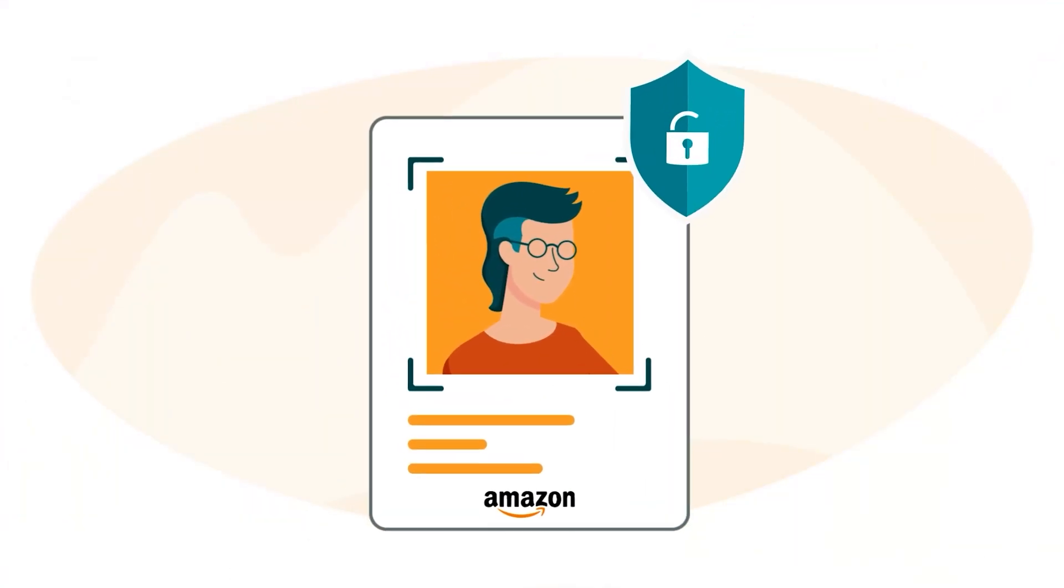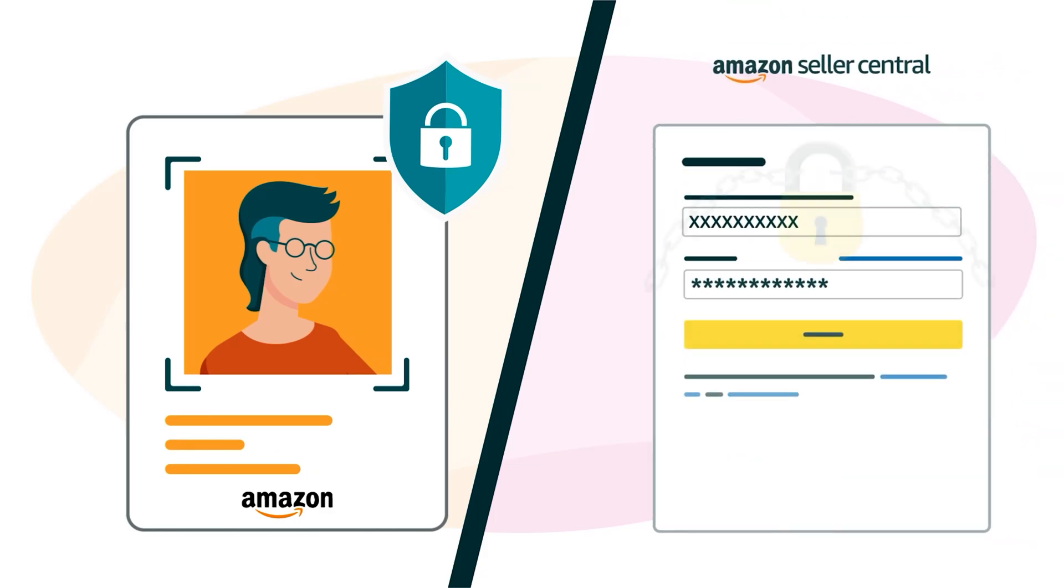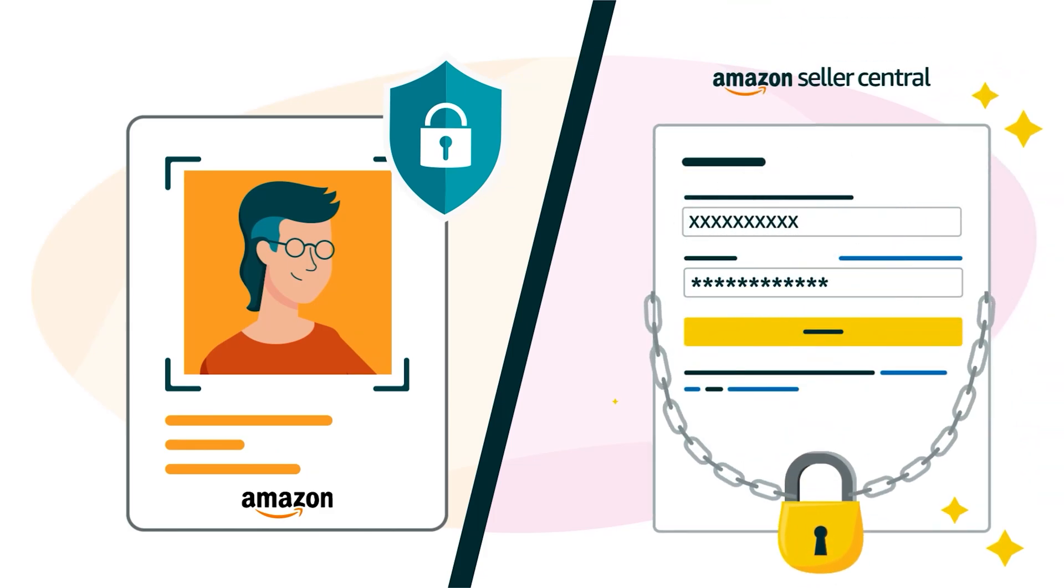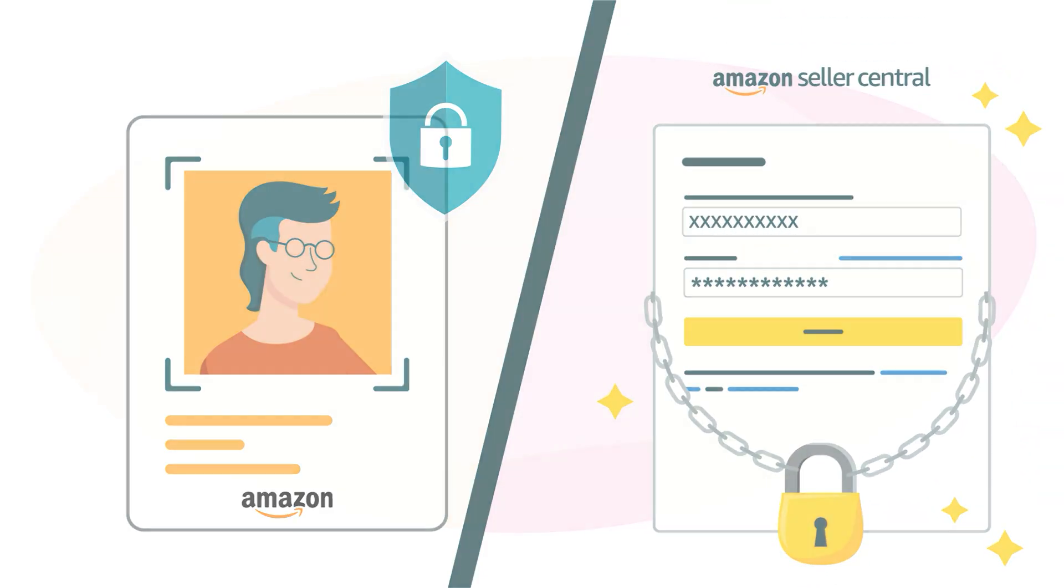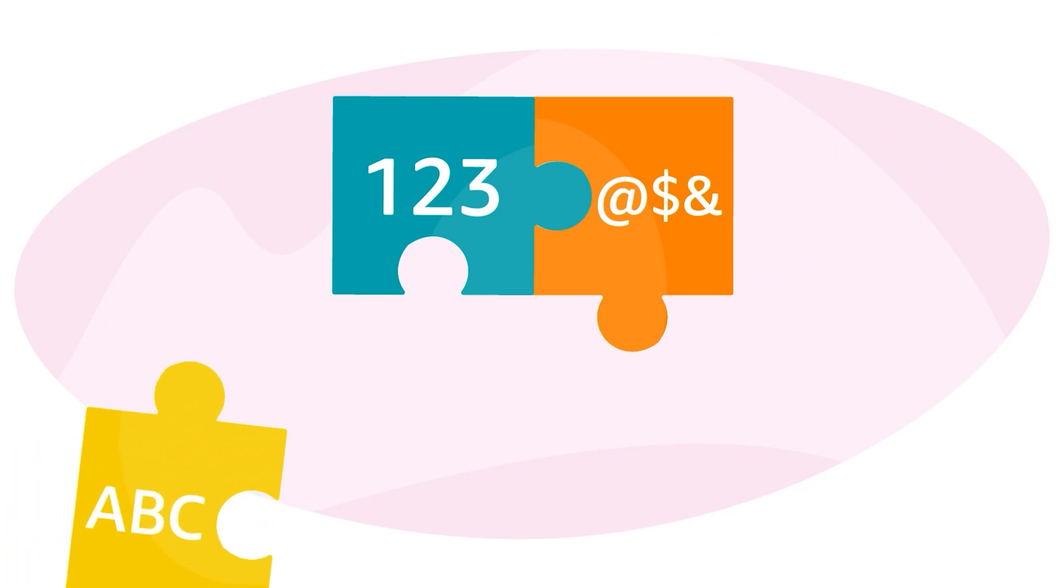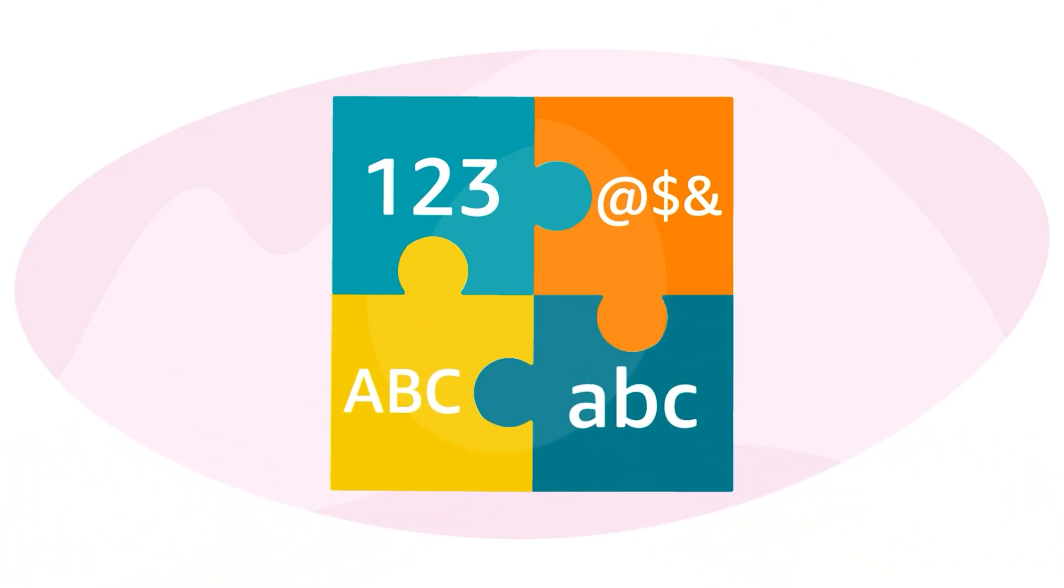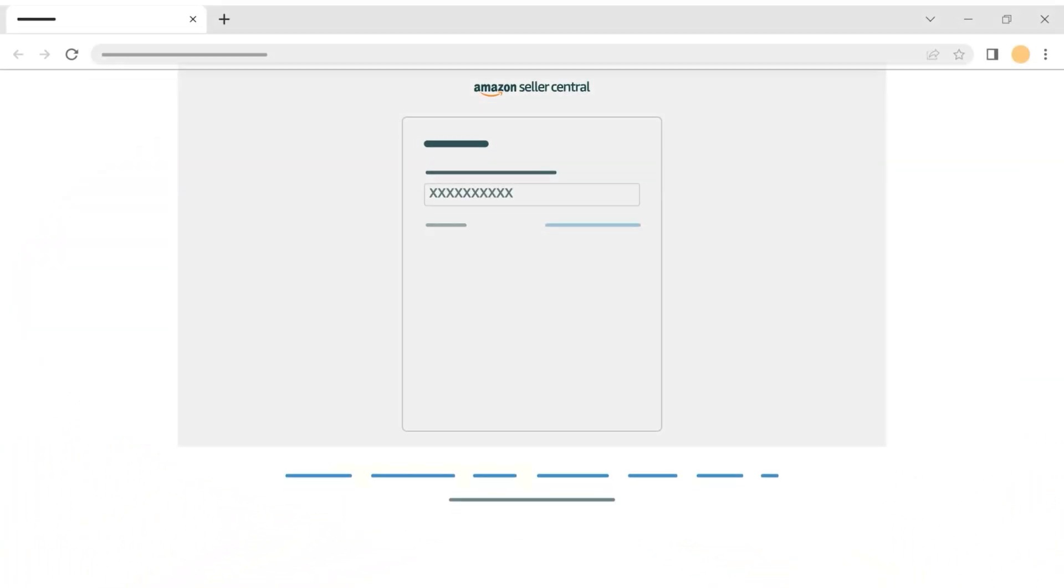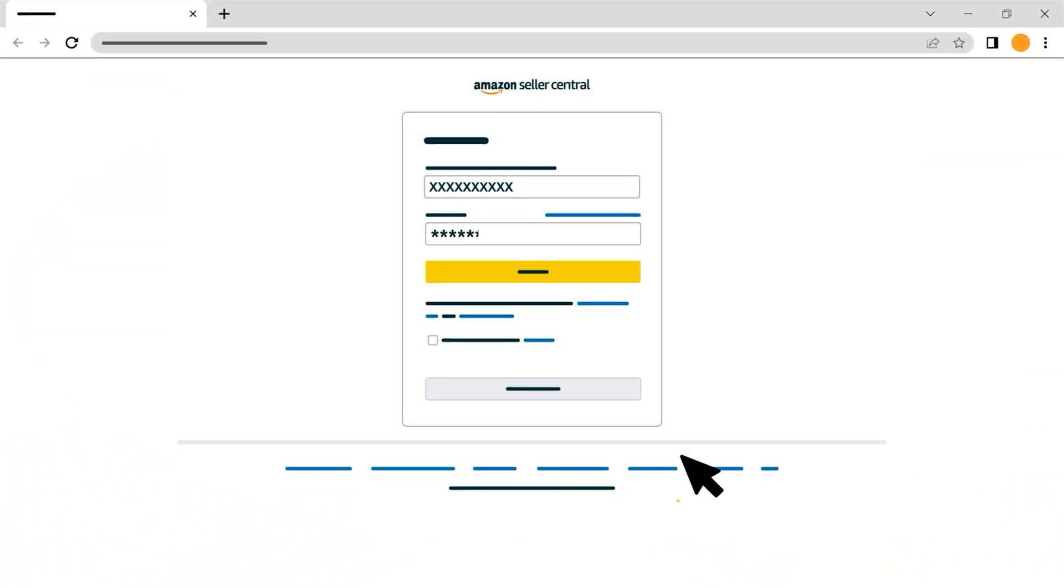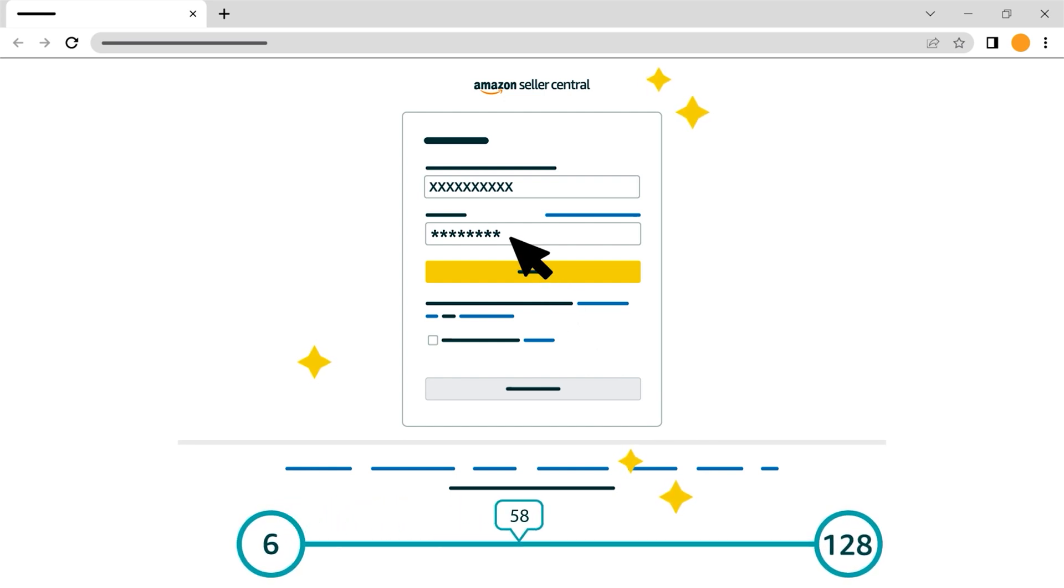Securing your account begins with choosing a strong and unique password. Use a combination of numbers, symbols, and upper and lowercase letters. We recommend including at least eight characters, but you can use between 6 and 128.